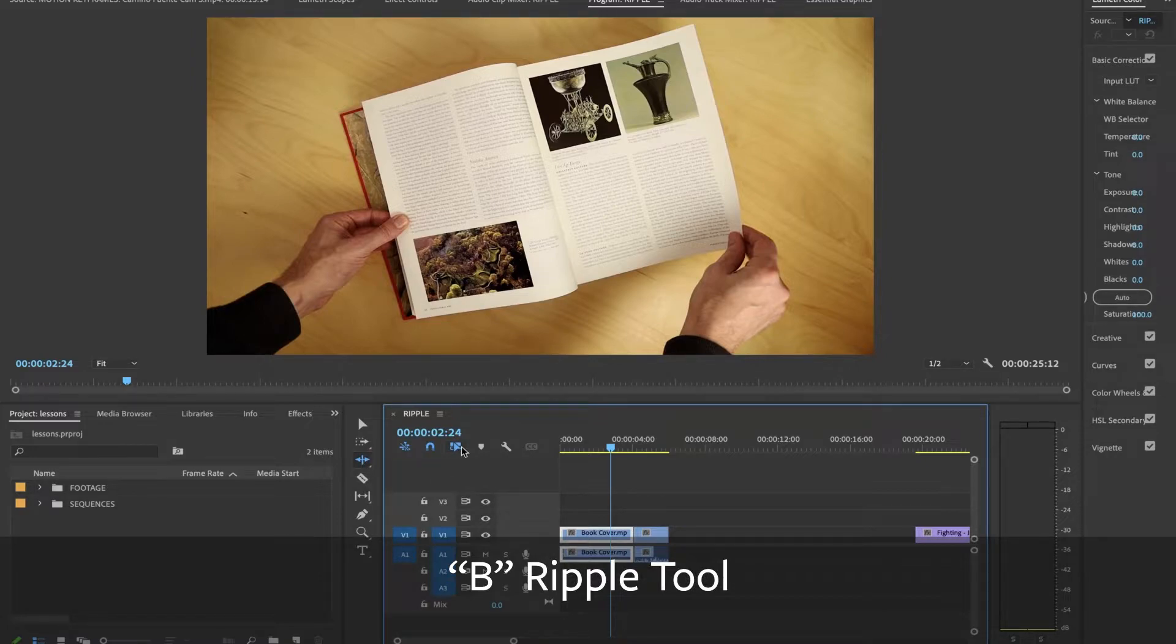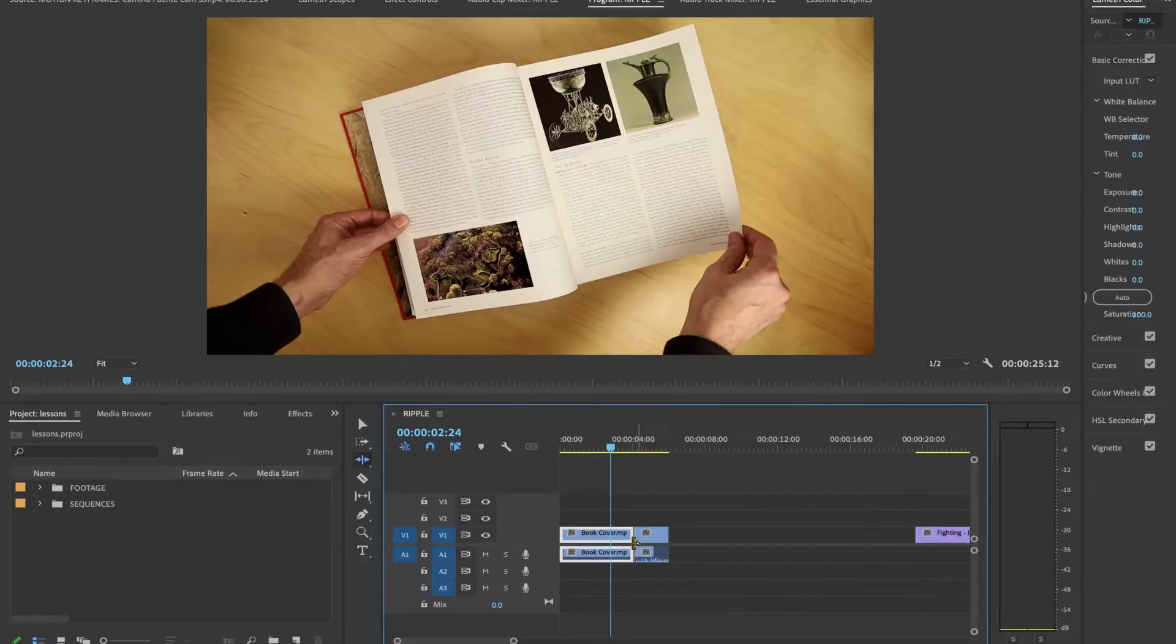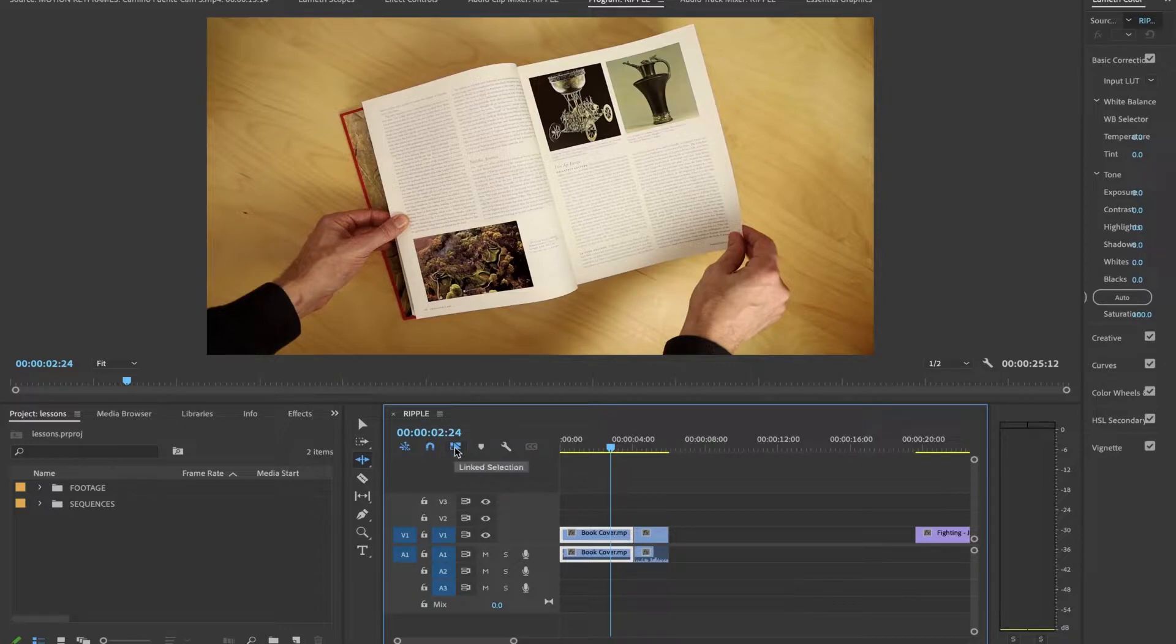I also want to point out that I am linked, meaning using the audio and the video simultaneously. I want to move them together, linked.